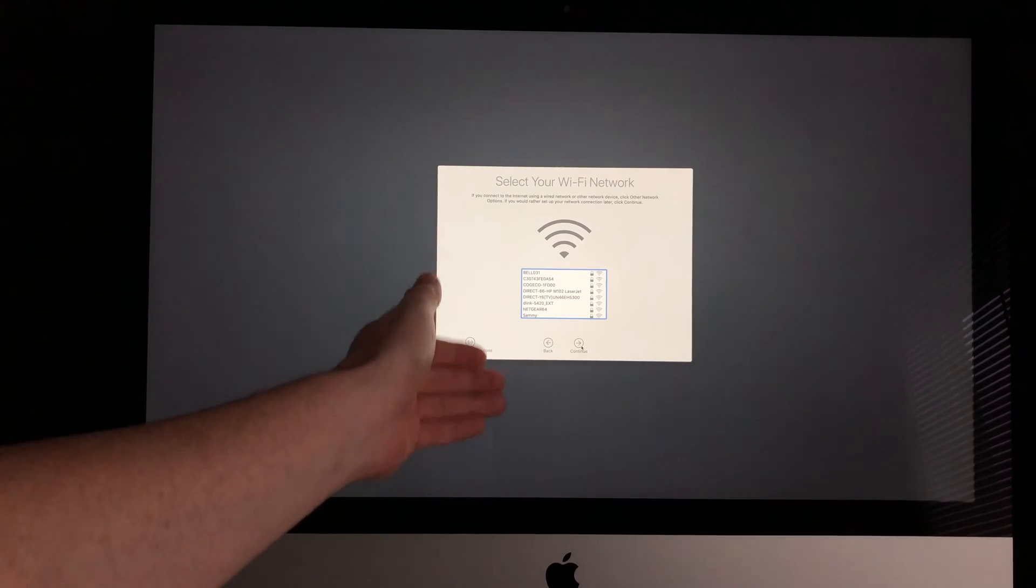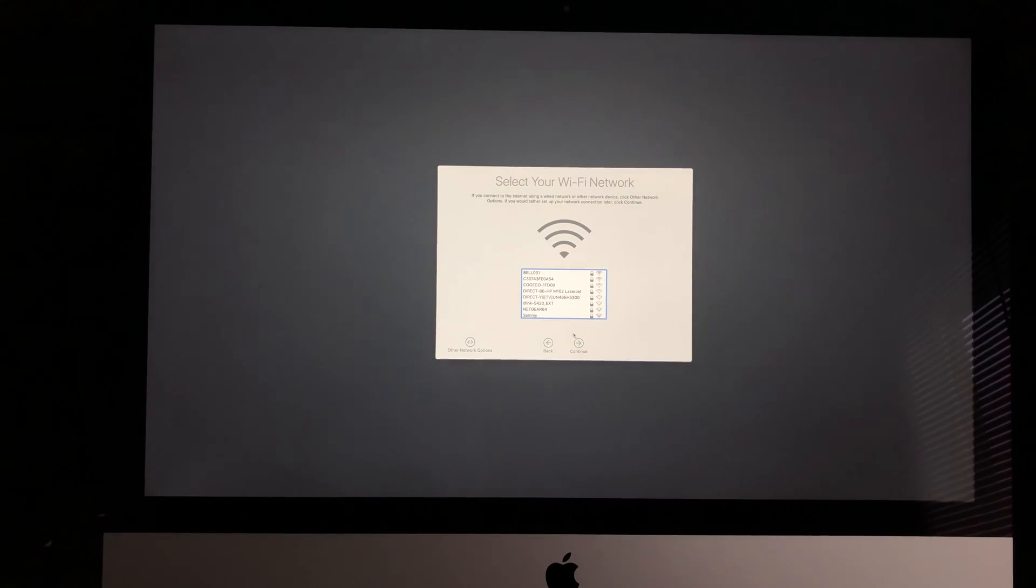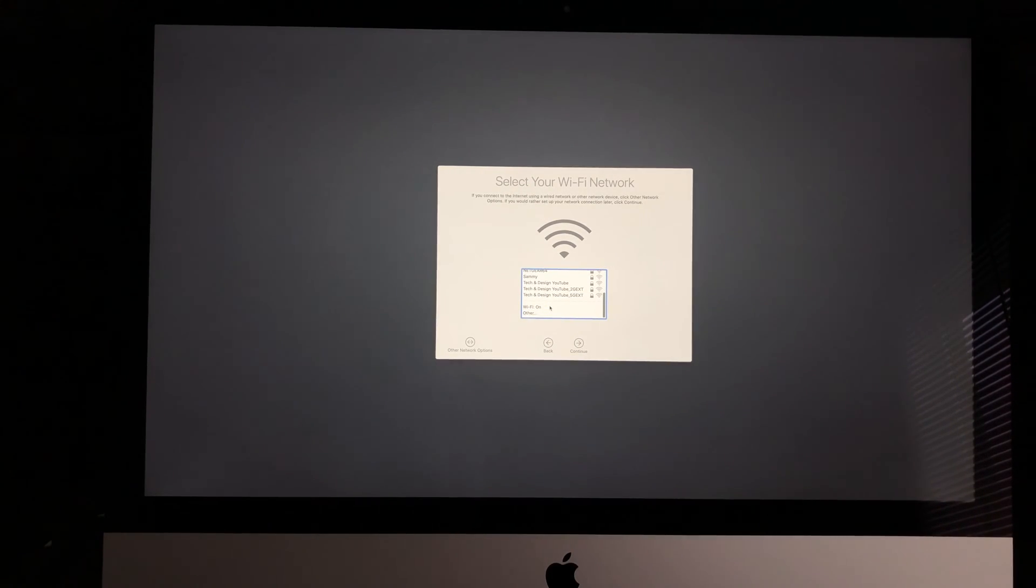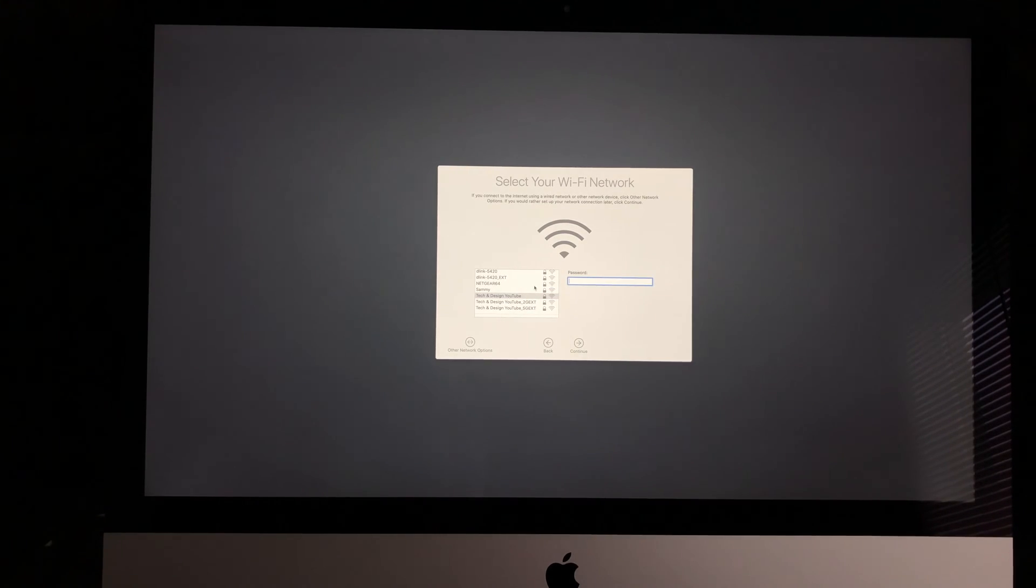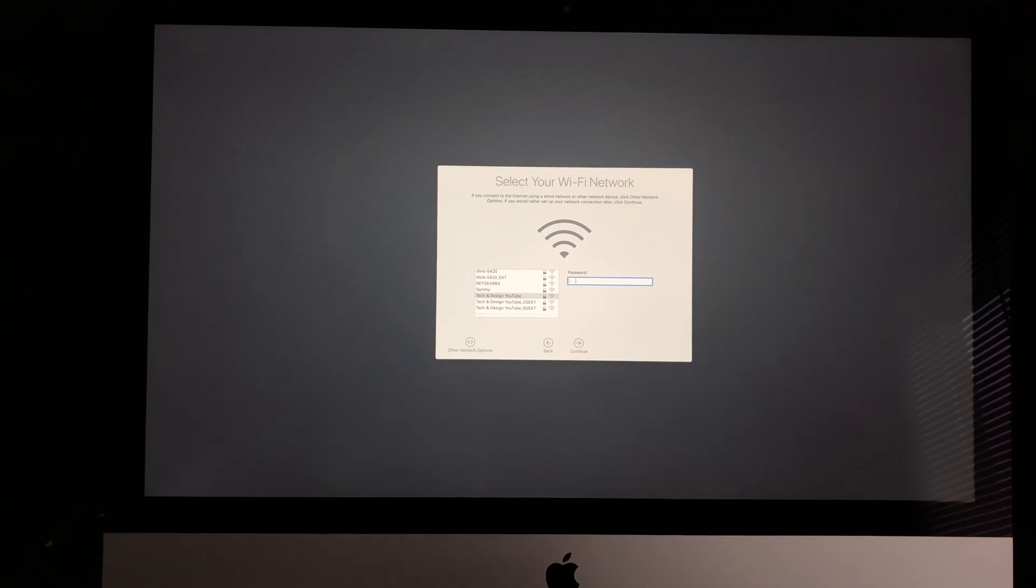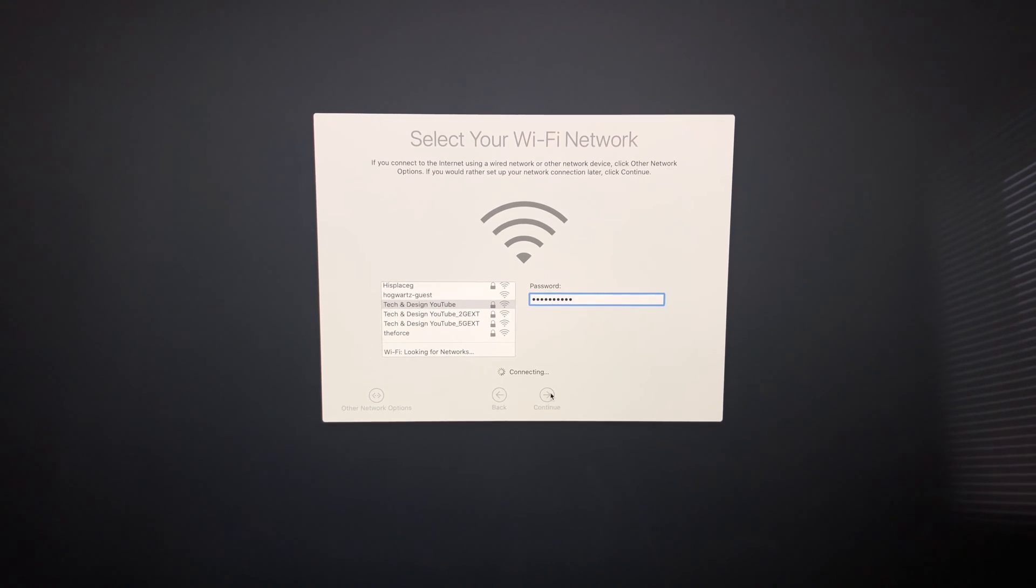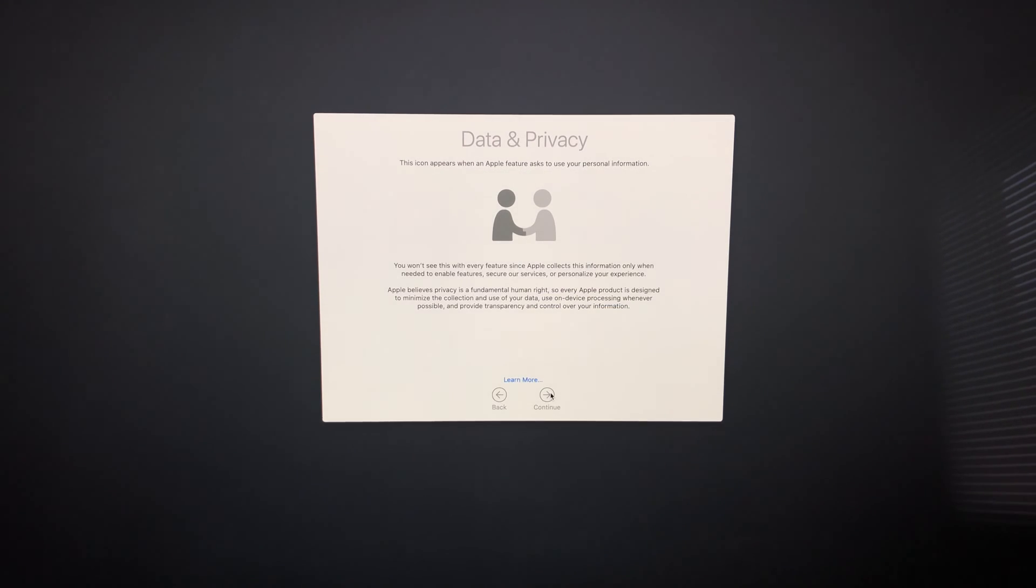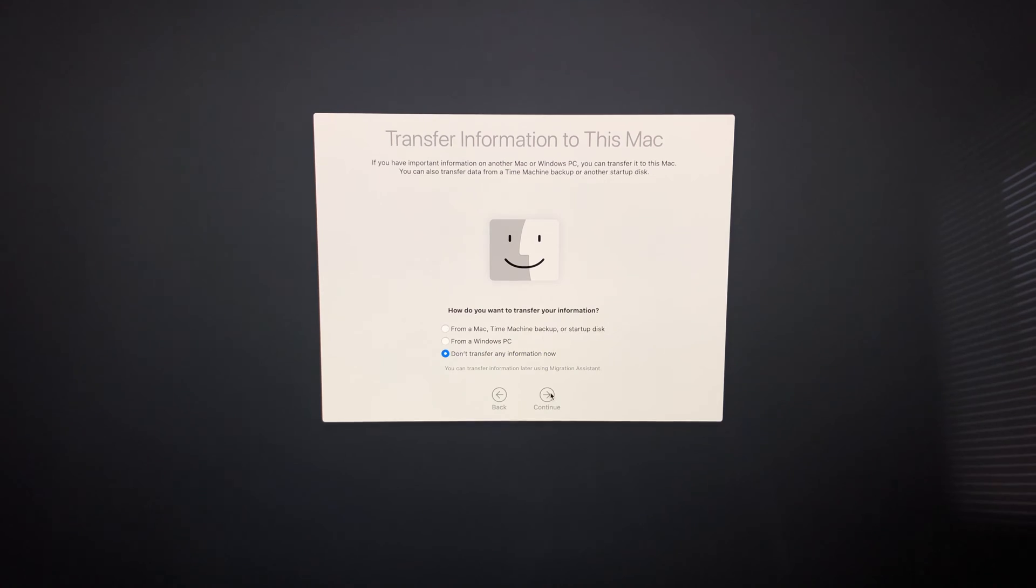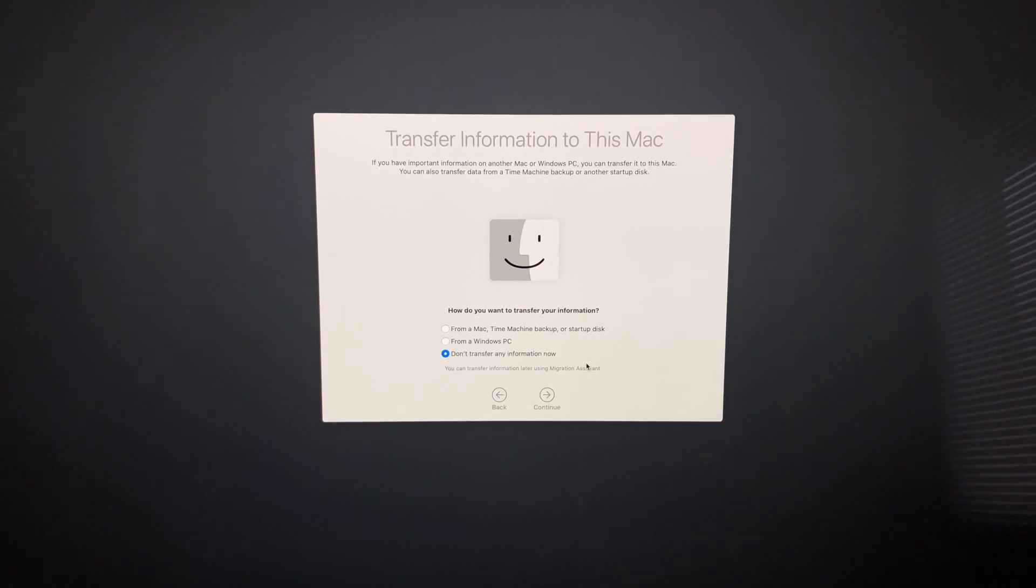Now we have to hook it up to our Wi-Fi network. I'm going to look for my current Wi-Fi network—I want it to be YouTube Tech and Design. I'm going to put in my passcode. It's very important that you have internet to do the setup because you will need an Apple ID in order for your Mac to be registered under your name.